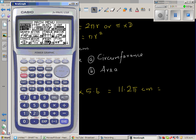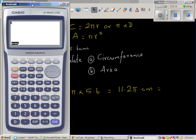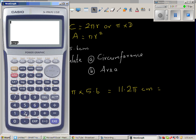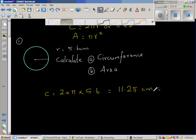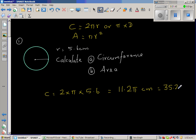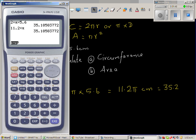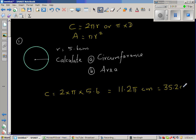Let me do 2 times π times 5.6 on the calculator — 2 times shift π times 5.6 — which is 35.2. We will round this to one decimal point. So the circumference is 35.2 centimeters, rounded to one decimal point.